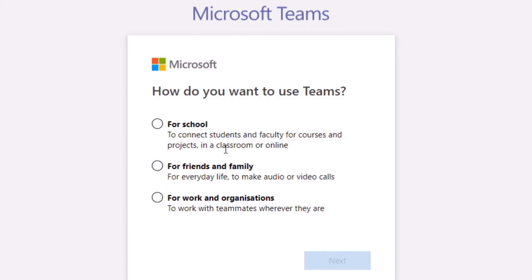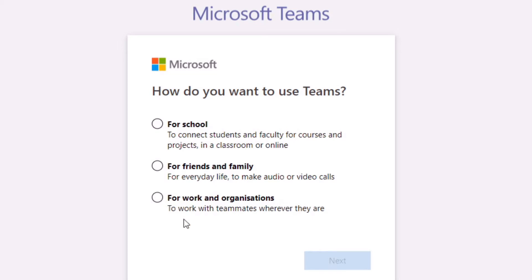This then tells you several different things. One is you can use it for school, which takes you to Microsoft 365 Education. For friends and family, it actually takes you to Skype, which is not really what we're looking for.